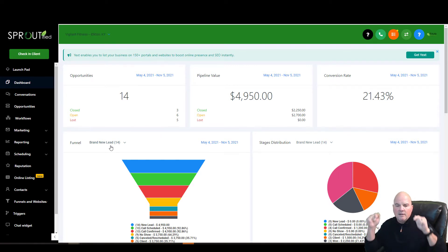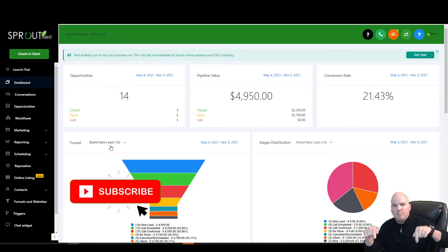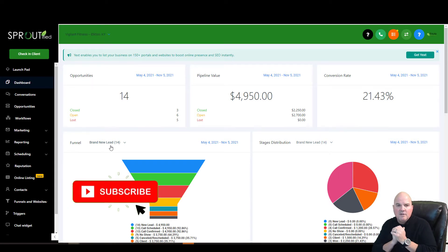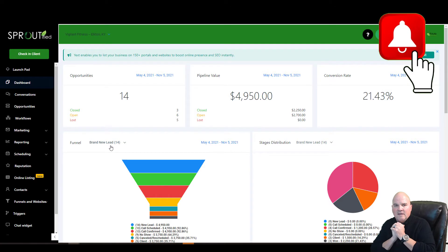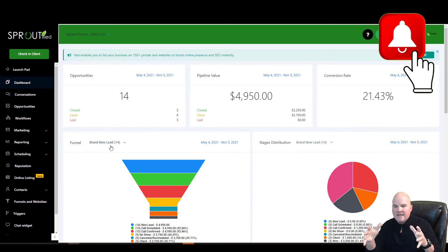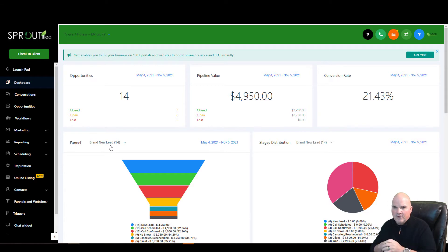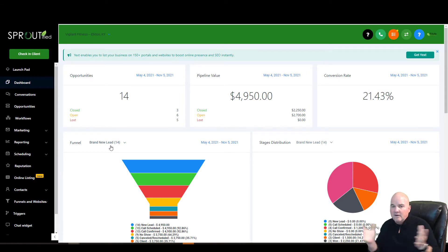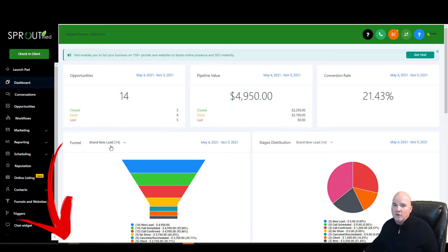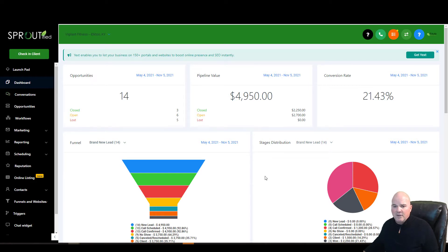But before we get going, hit that subscribe button, hit that bell notification, and I will give you a free snapshot if you sign up for that 14-day free trial of what we're doing here. And not only that, I'll give you a free one-on-one coaching session to get your business rolling online.